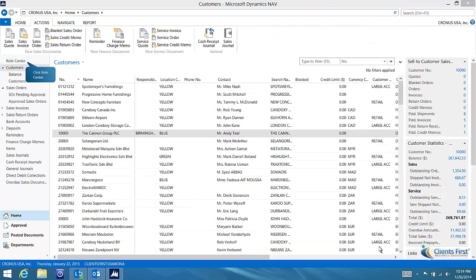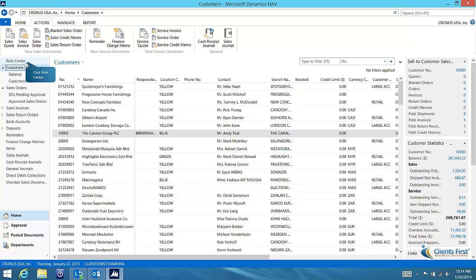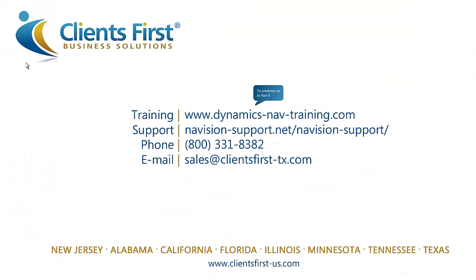Now let's return to the role center. This concludes part one of Clients First Business Solutions NAV 2013 training on accounts receivable.